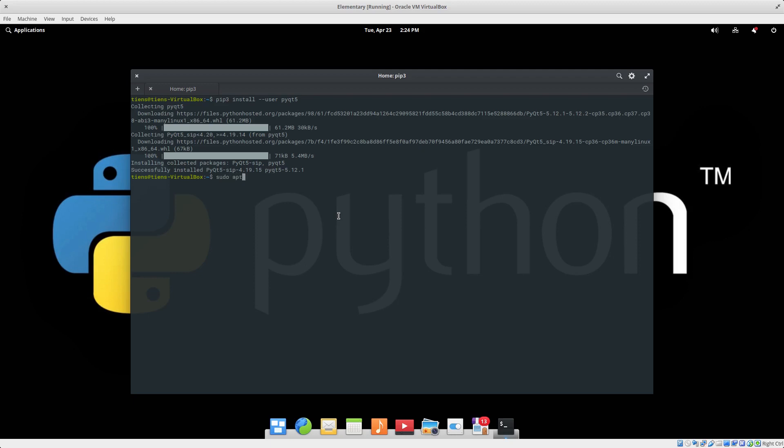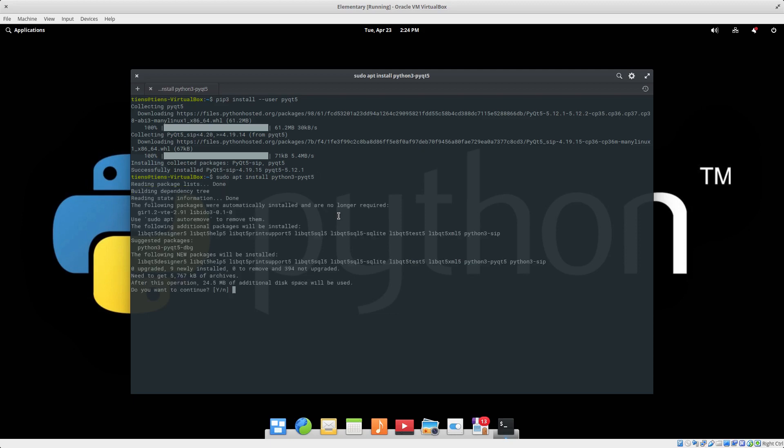Next we want to sudo apt-get install. In the first one we have to install it, just apt install is fine: python3-pyqt5. So sudo apt install python3-pyqt5, hit enter. 24 megs, yes we want to install that.